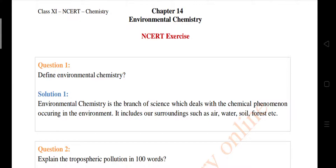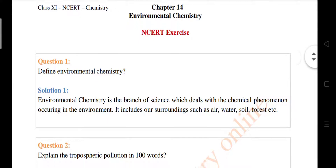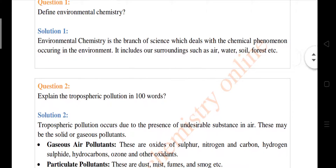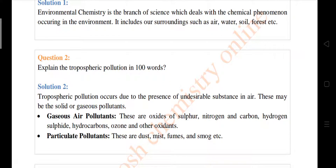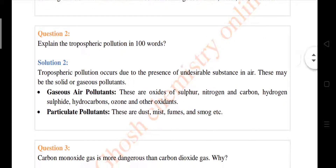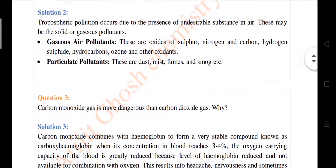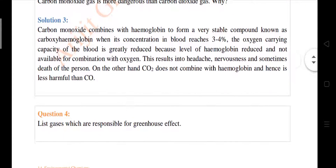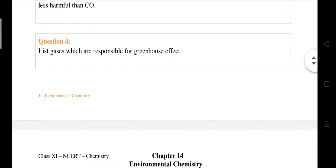Let's start with NCERT exercise question number one: define environmental chemistry. Question number two: explain tropospheric pollution in a hundred words. Question number three: carbon monoxide gas is more dangerous than carbon dioxide gas — why? These are very easy questions. Question four: list gases which are responsible for the greenhouse effect.